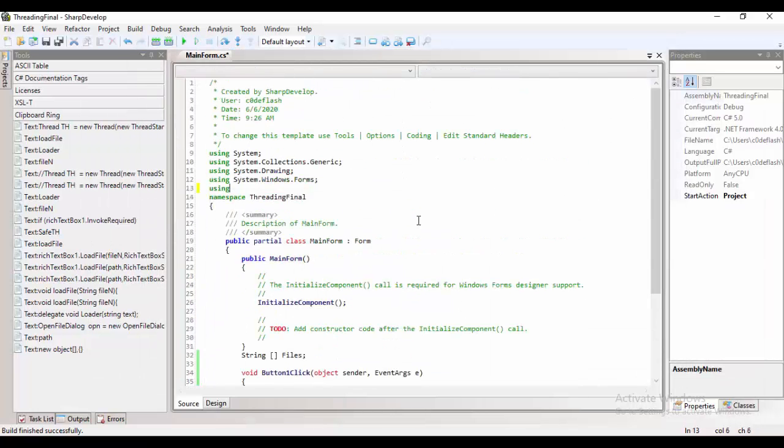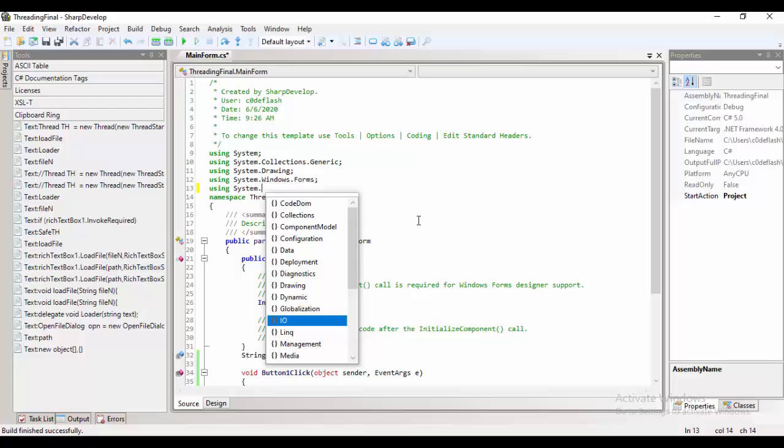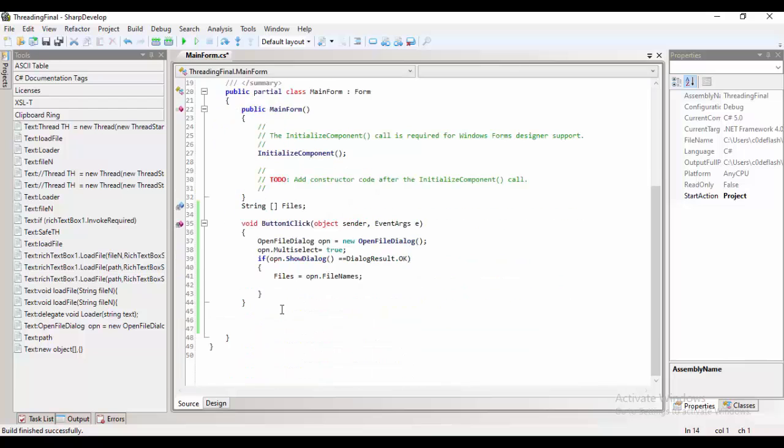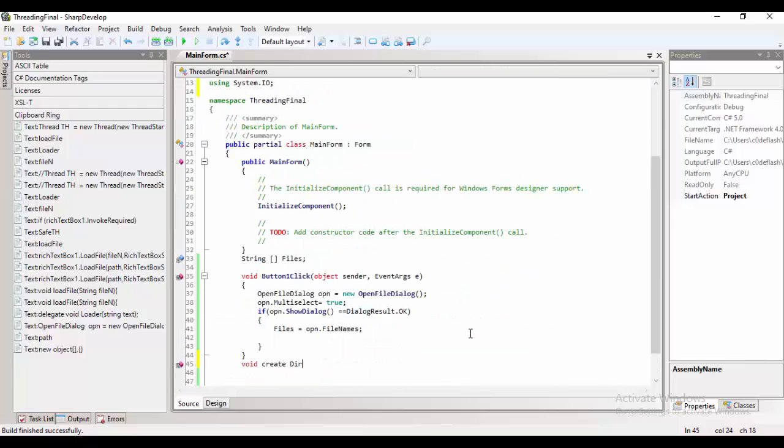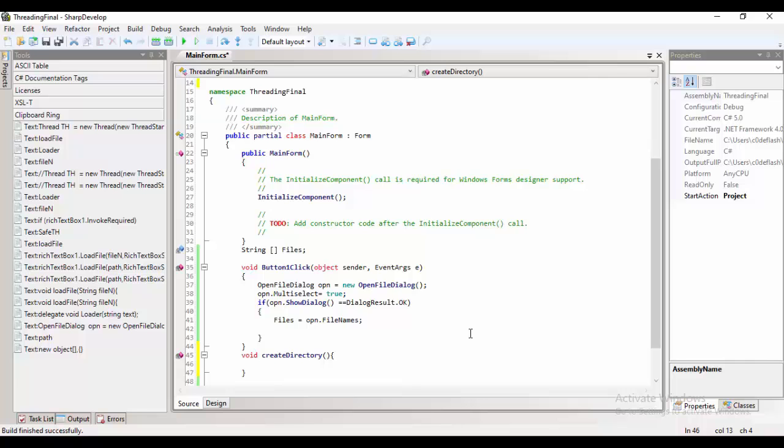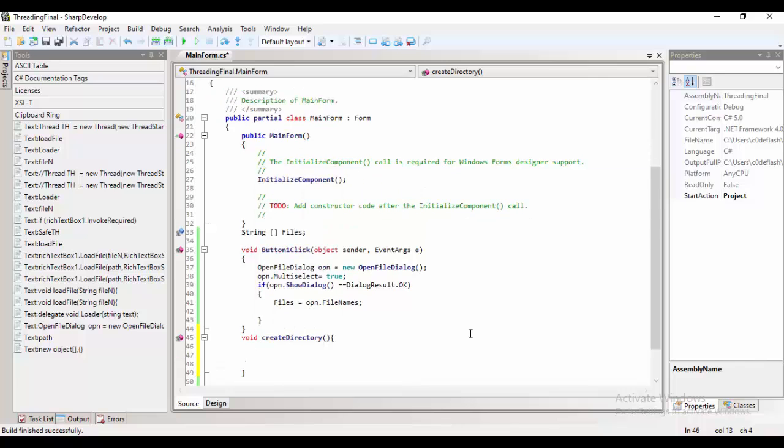Then, after that, we need to import the system.io in order for us to copy all of those files to the directory.